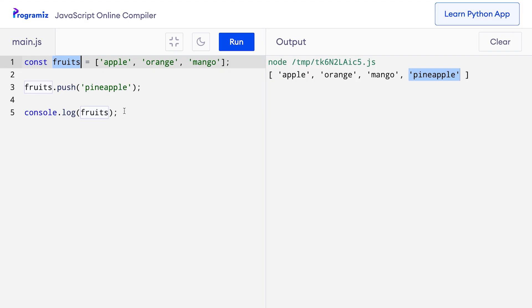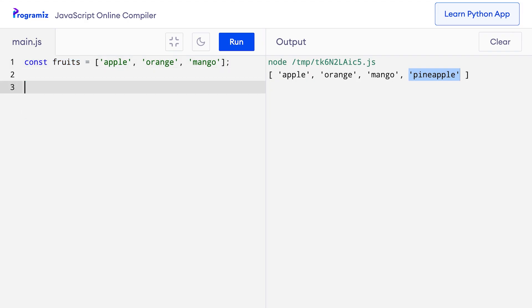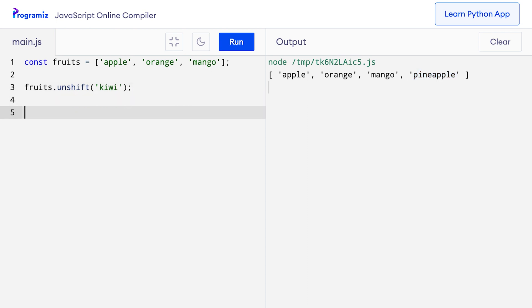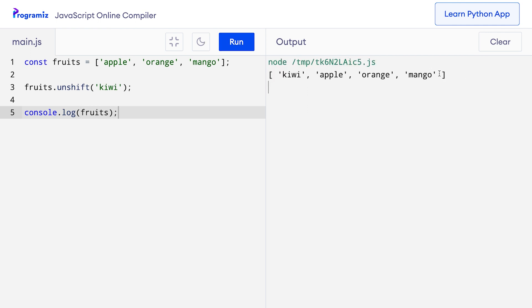But what if you wanted to add the element at the beginning of the array? I can use the unshift method for this. So I'll say fruits.unshift and add kiwi, which is one of my favorite fruits. And to verify, I'll console log fruits and press run. You can see that this time kiwi was added at the beginning of the array.